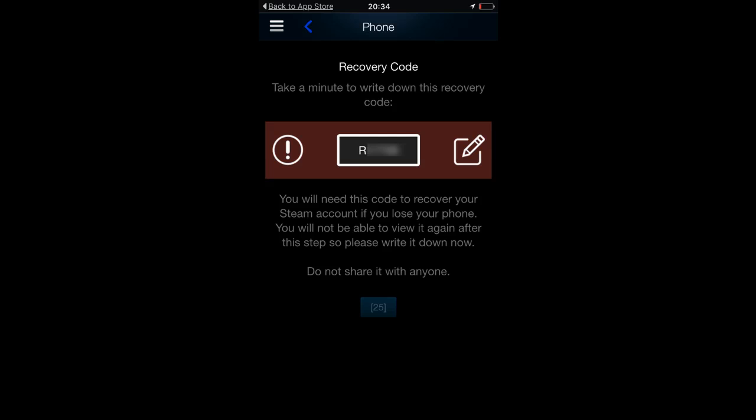You then get brought to a page where you have a unique recovery code — do not share this with anyone. This is basically for if you lose your phone; they will ask for this code in order to turn off Steam Mobile Authenticator. Write it down somewhere safe and never tell anybody.